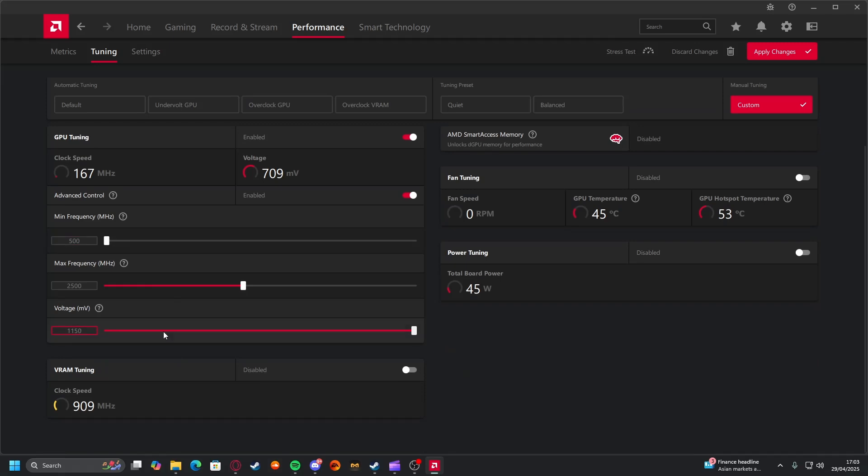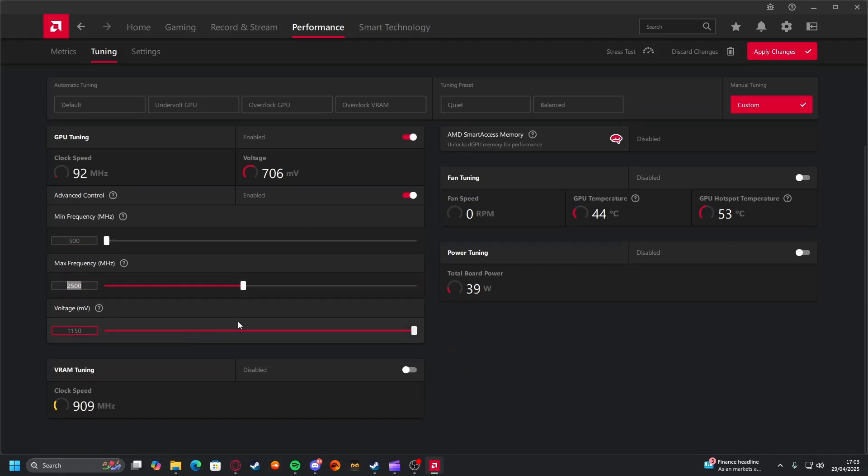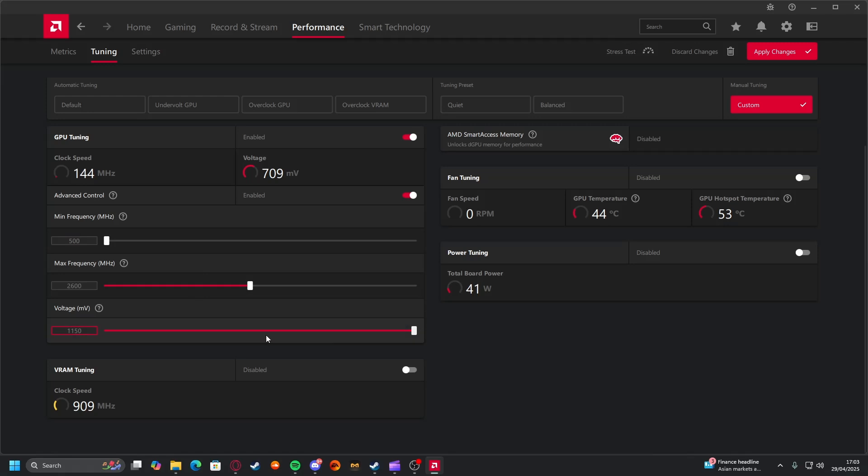What we're going to be playing around with here is the max frequency. All you want to do is drop about 100 to 150 off of what you were at. Initially I was at 2600, that's what mine came out of the box with. I dropped to 2500.